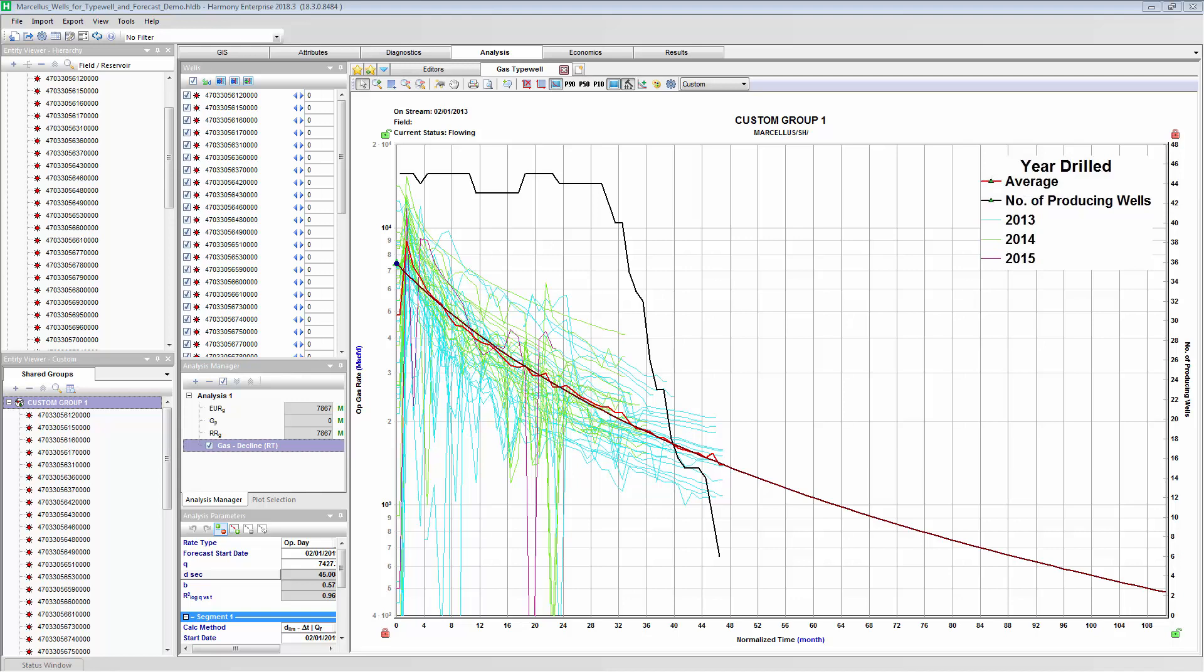To combat this, engineers have been manually applying individual declines to each of these wells before creating an average. So that's a combination of both the well's history and the forecasted declines applied to create the average. Excel has typically been the tool to use this, and that forces everyone to manually pass their well data around, manipulate it, and send that data from Excel into whatever reserves or economic software being used. But did you know that you can save a lot of time to do this directly in your Harmony Enterprise software?